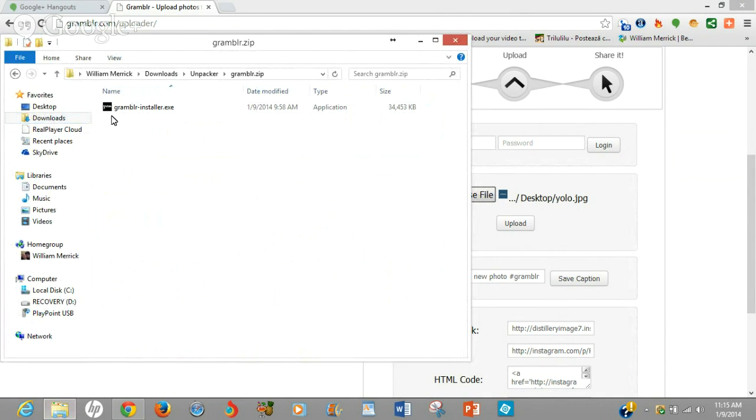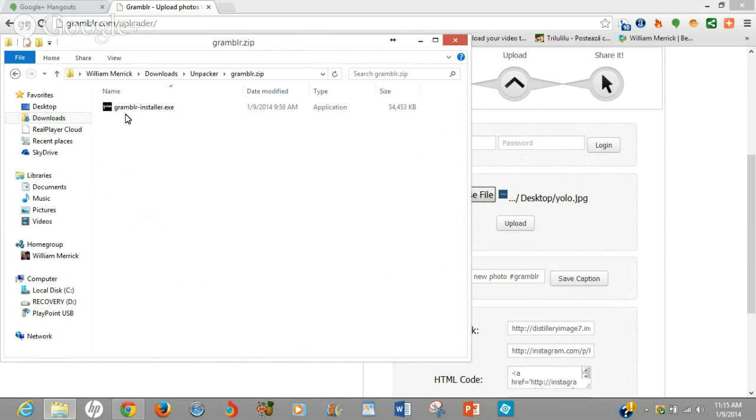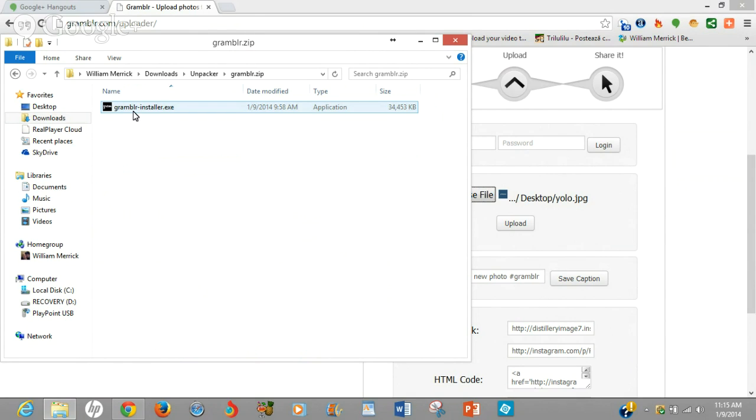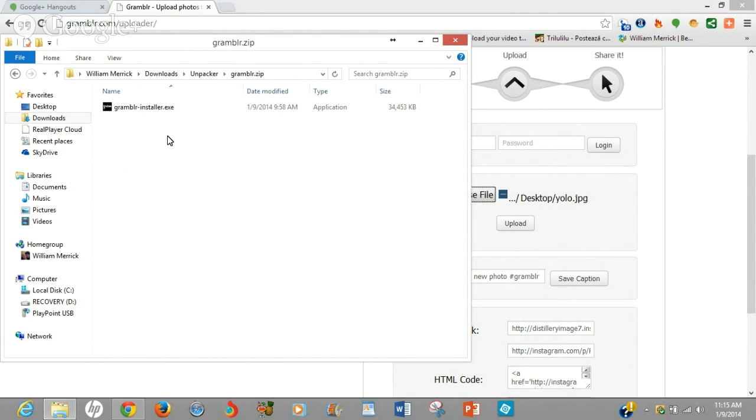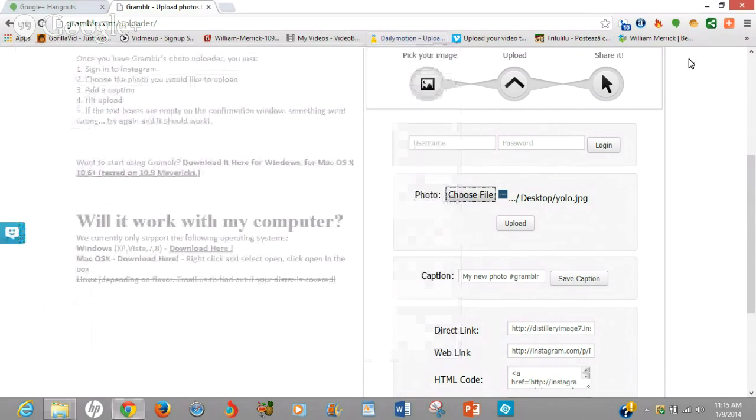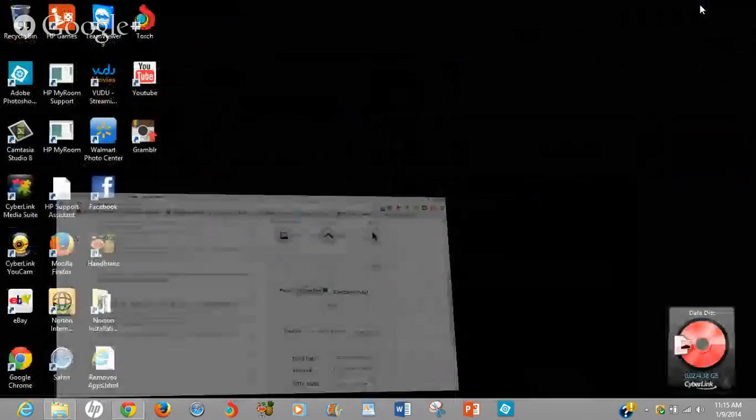Now if you unzipped it right, if you unpacked it right, you'll see this file, the grambler installer dot exe, the execution file to install the app on your PC. So you're going to click on that. I already installed it, so I'm not going to click on it. But you're going to go through the motions of how to install the app, the installer wizard. So you just go through those motions. After you install it, it will open up for you.